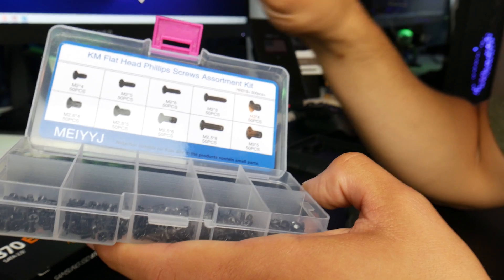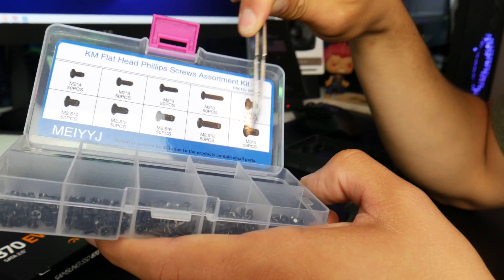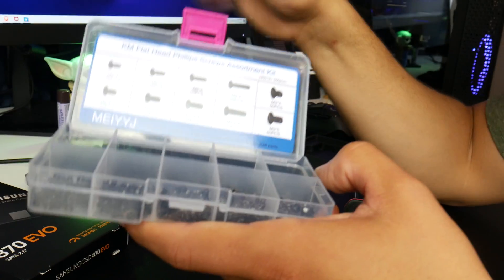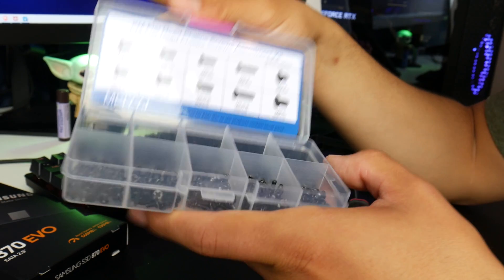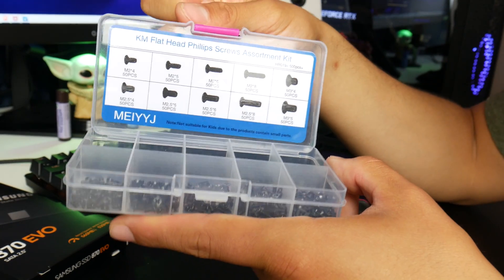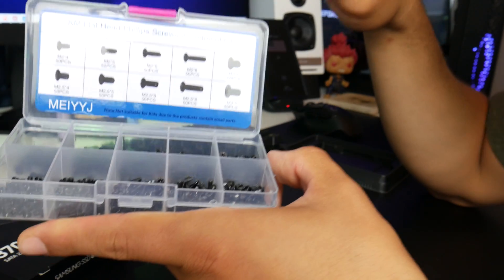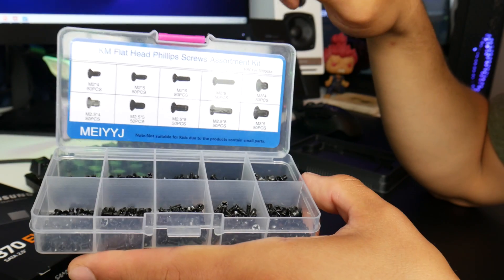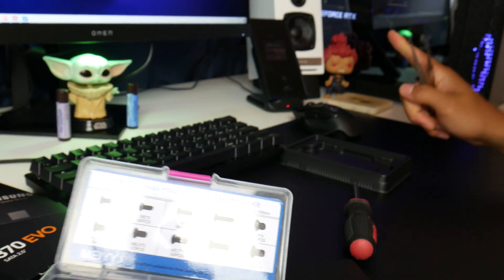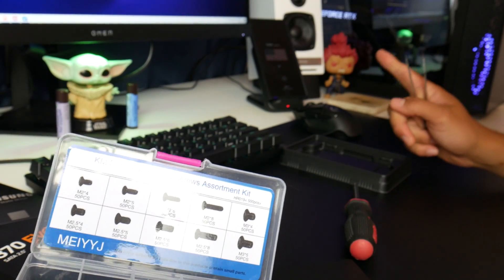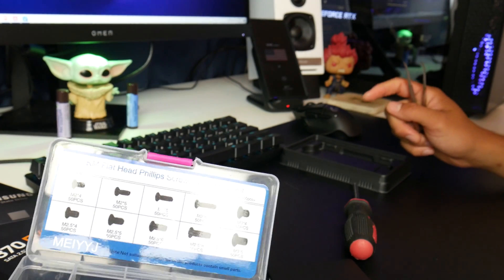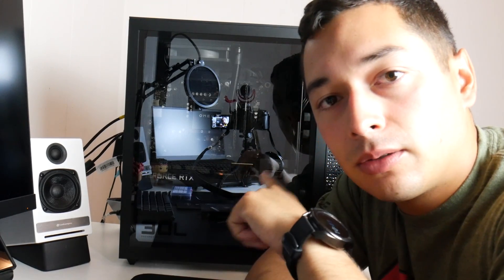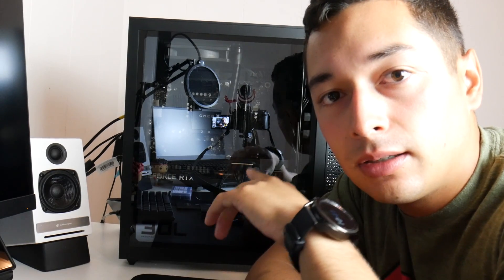So you can get this entire set or just try and find these screws. I thought that this was a pretty nice little package here just in case I need screws for something else. Now I am going to power off my HP Omen and get this thing cracked open. Okay, first thing I'm going to do is remove the panel from the PC case.